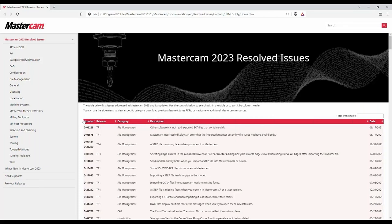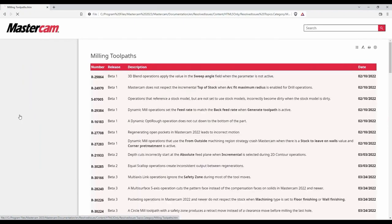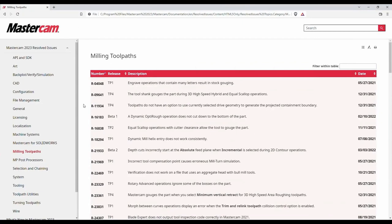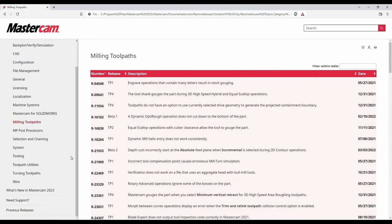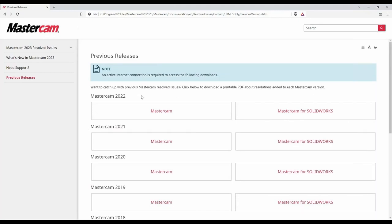The first thing we'll look at is Resolved Issues. Like the What's New document, Resolved Issues is installed with Mastercam — found by going to the File tab, down to Help, and selecting Resolved Issues. It's a live PDF that constantly gets updated. We can search by defect number, what version release, sort by category such as mill, lathe, or file management, and see a brief description of what was wrong and is now fixed. There's also a Previous Releases section so you can look back at what was fixed in 2022 or 2021.